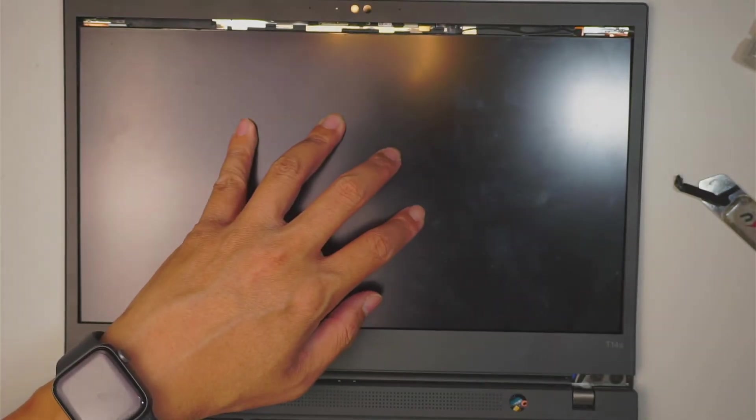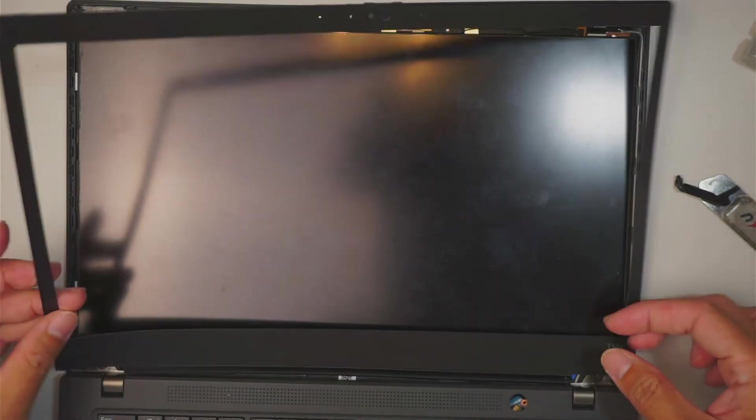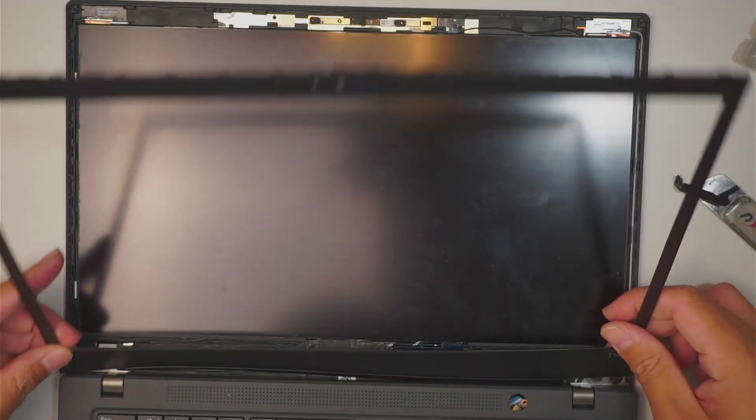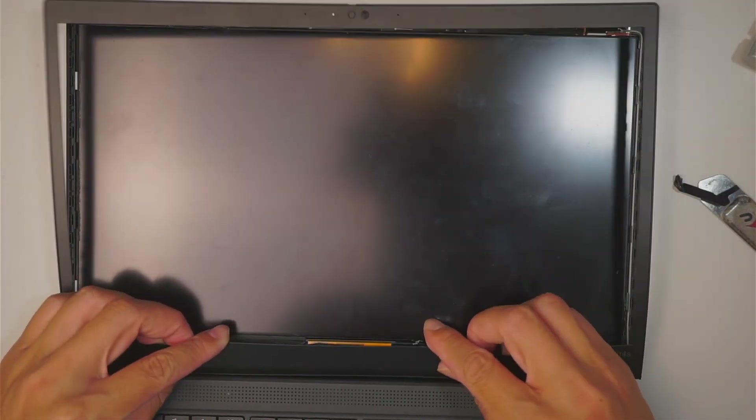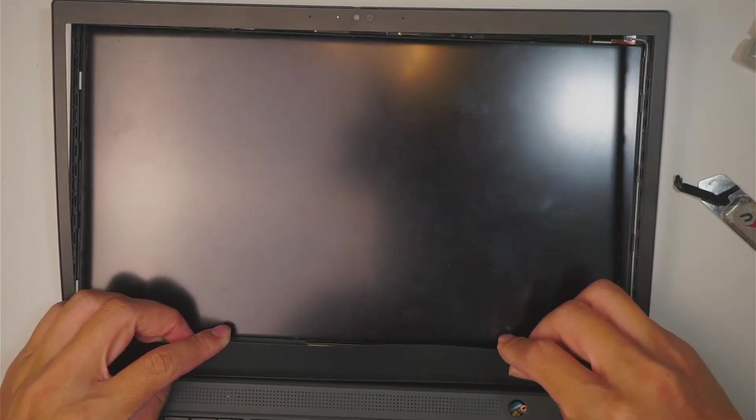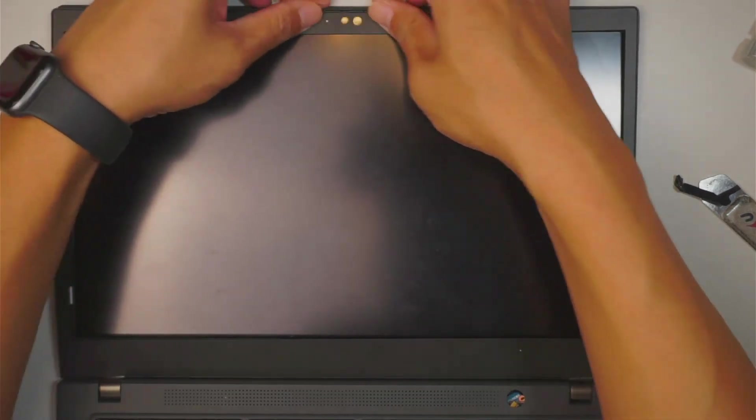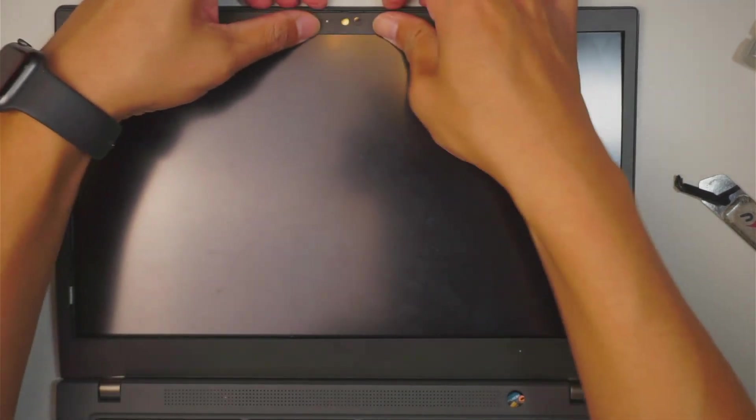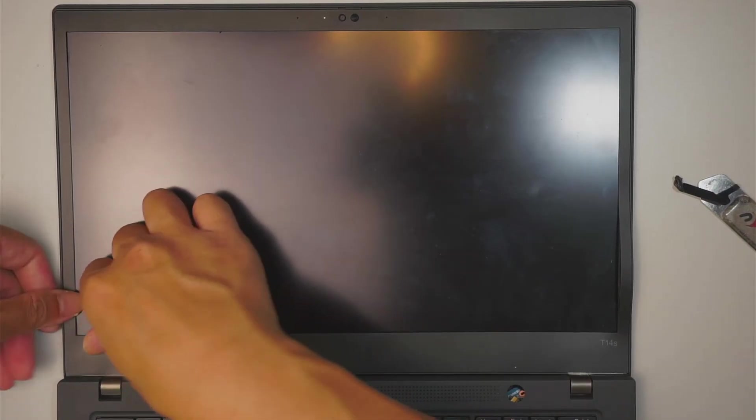Push it all the way flat at 180 degree. Kind of press that side bezel down. And you should be able to install.